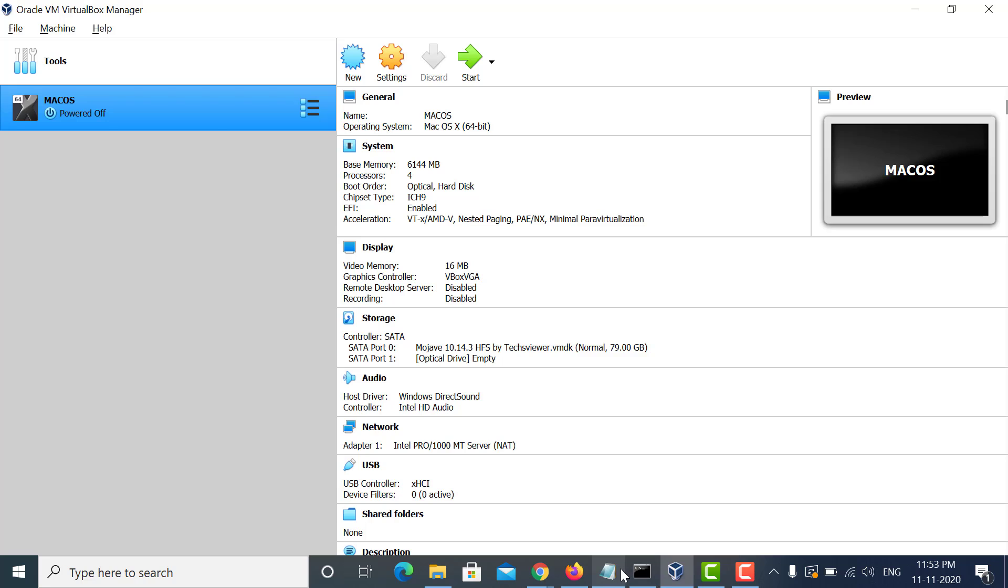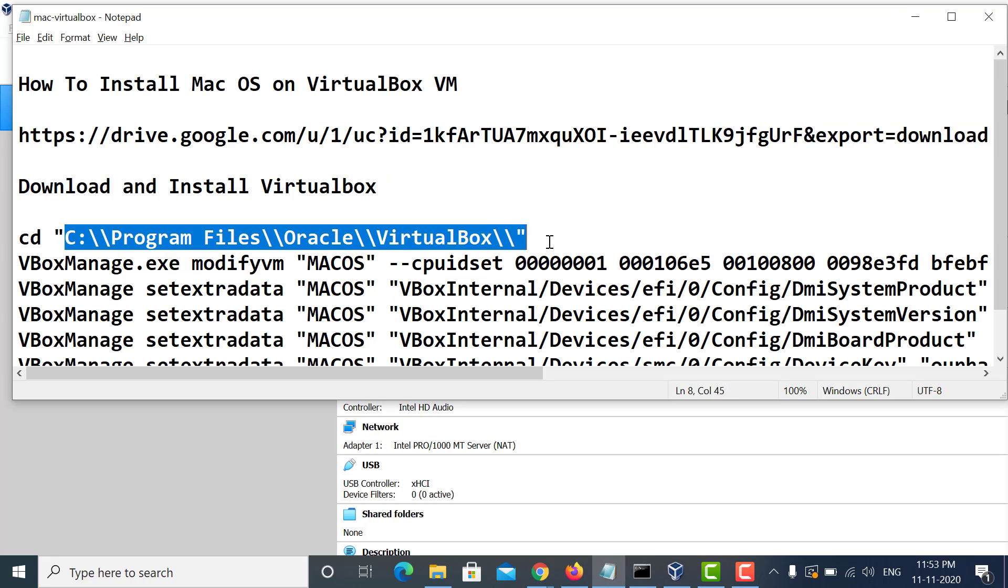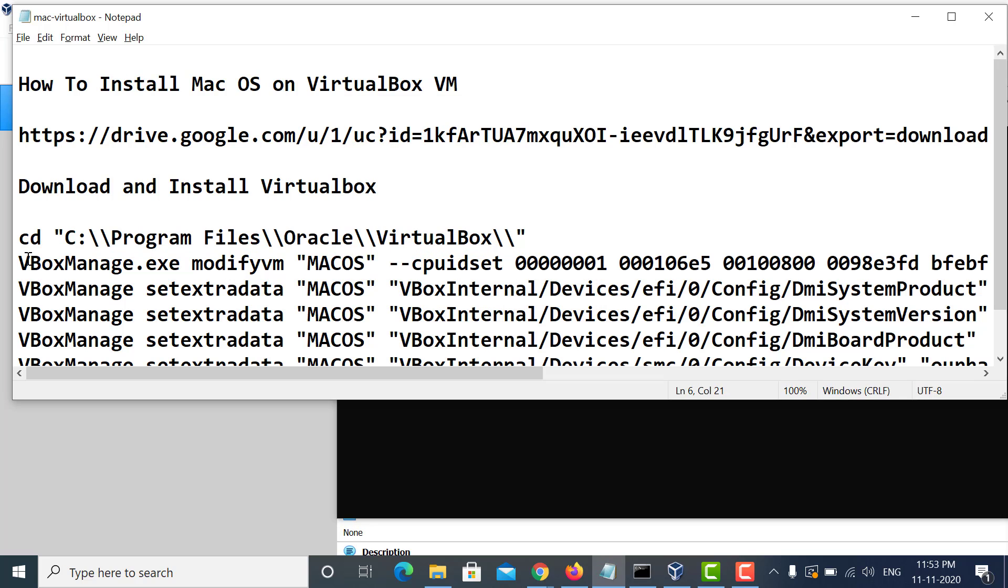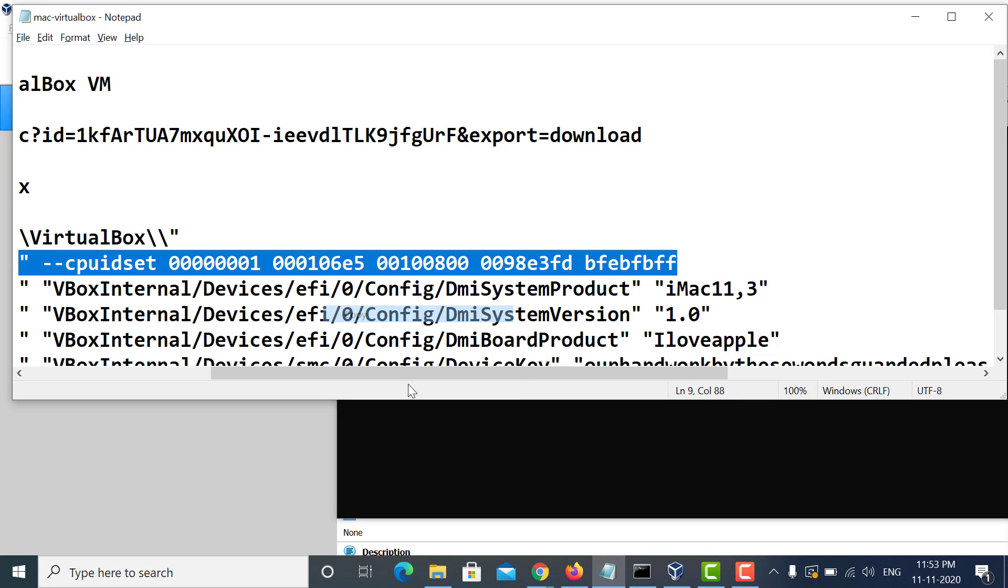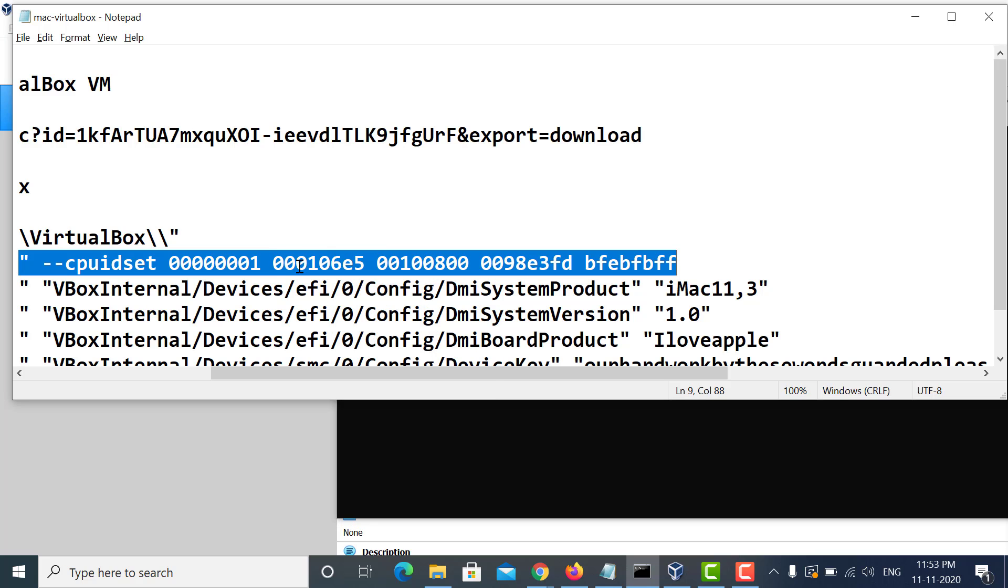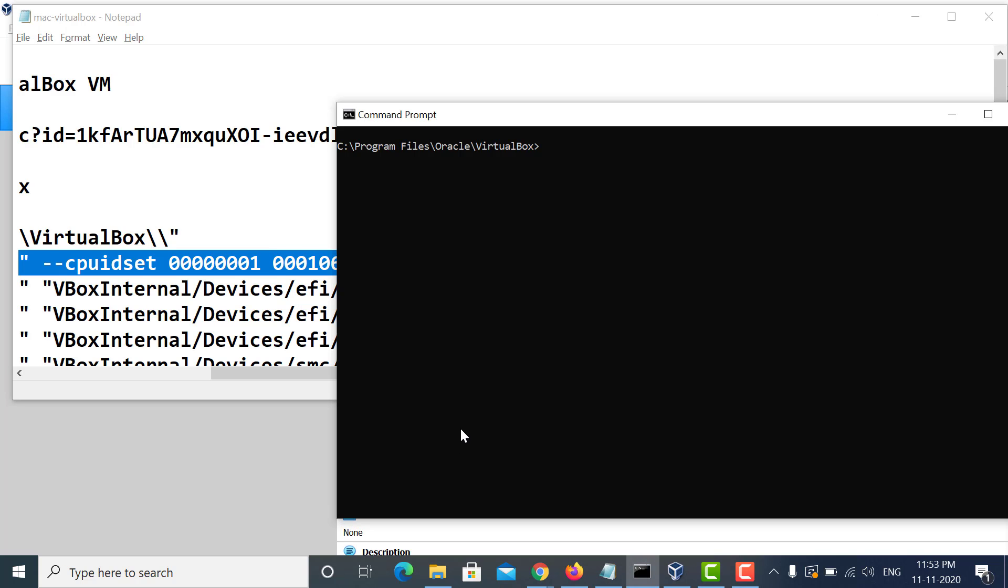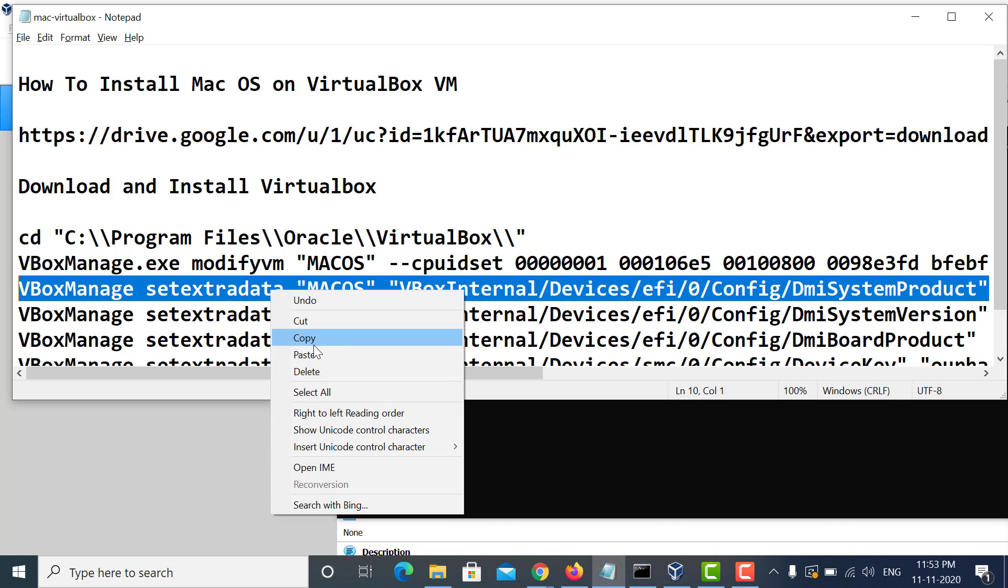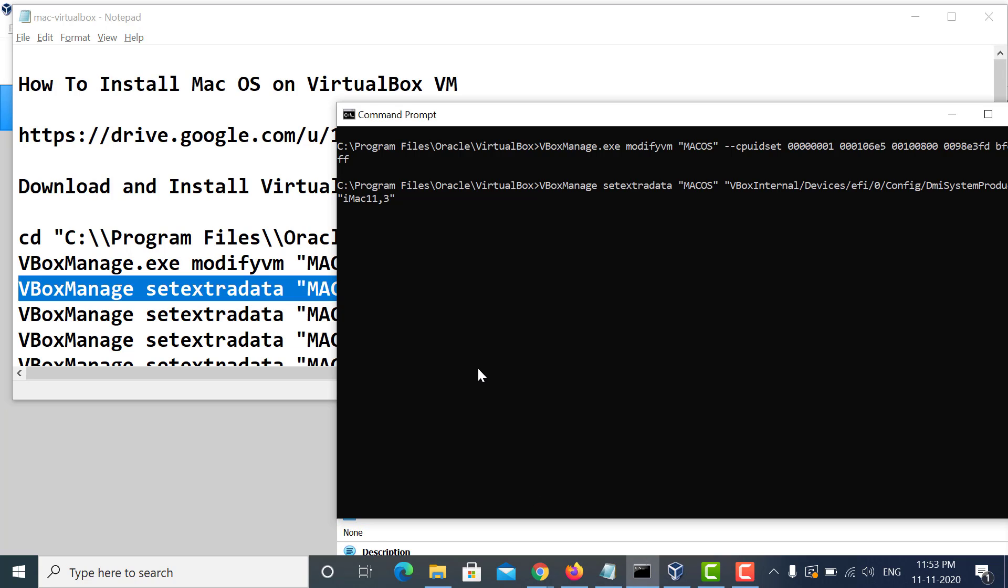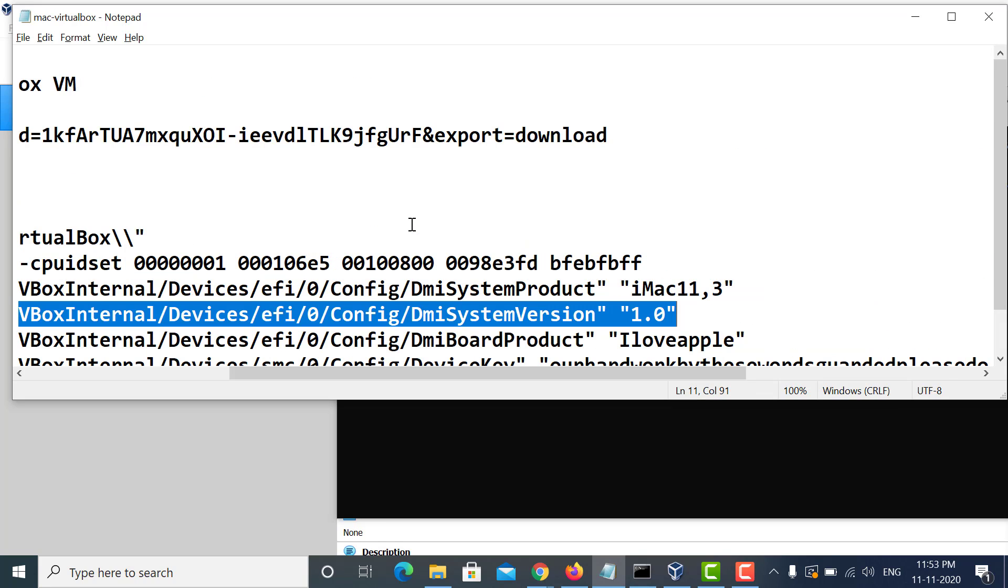And then we need to run certain commands to modify the VM. First of all, we need to go to this directory, the installation directory of VirtualBox. This is the path. Now run all these commands to modify your VM. Here in this command, please put your VM name instead of macOS. So whatever is the name of your VM, you have to give that name here in this command. We are setting certain parameters and modifying the VM. I am running all these commands one by one.